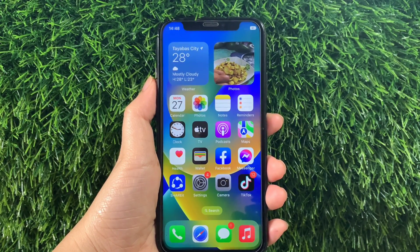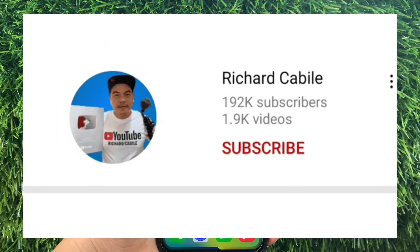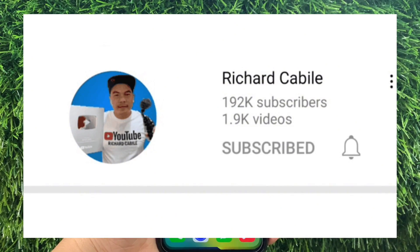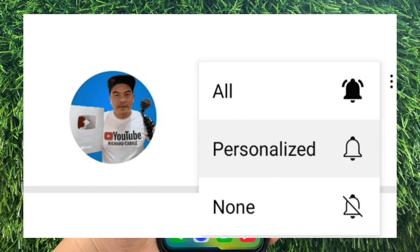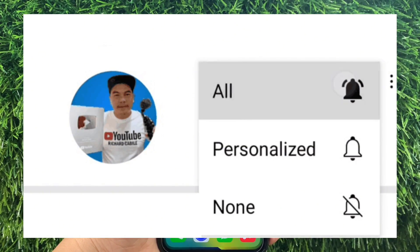But first, can you subscribe to this channel? Don't forget to hit the subscribe button and the bell to notify you for the new updates.